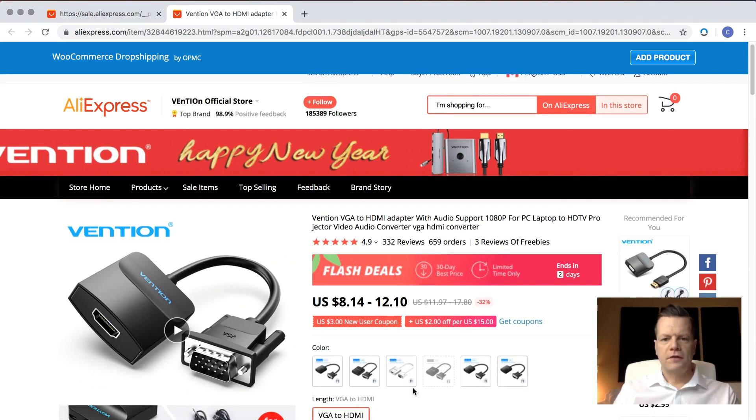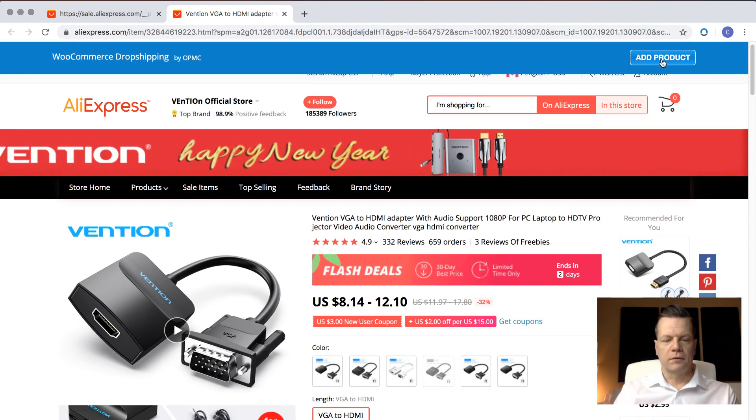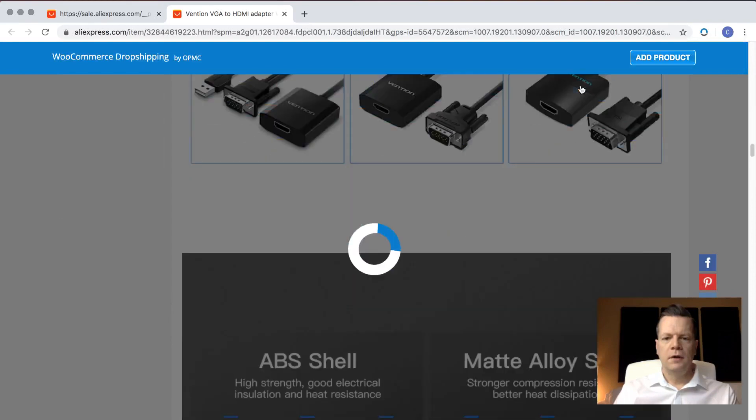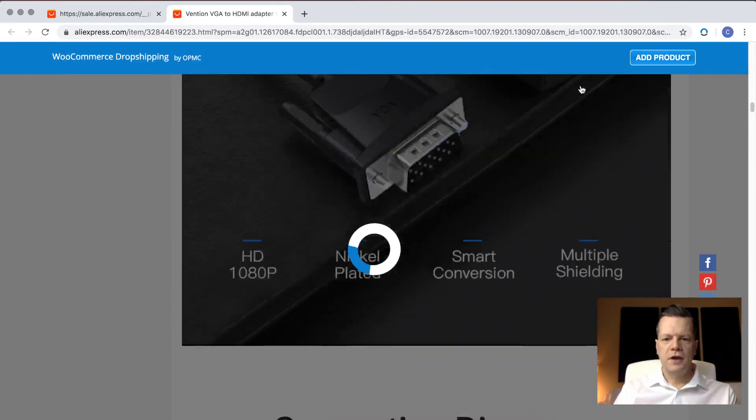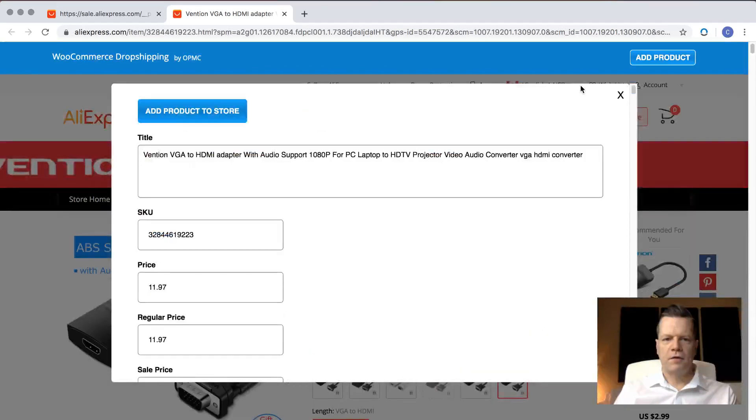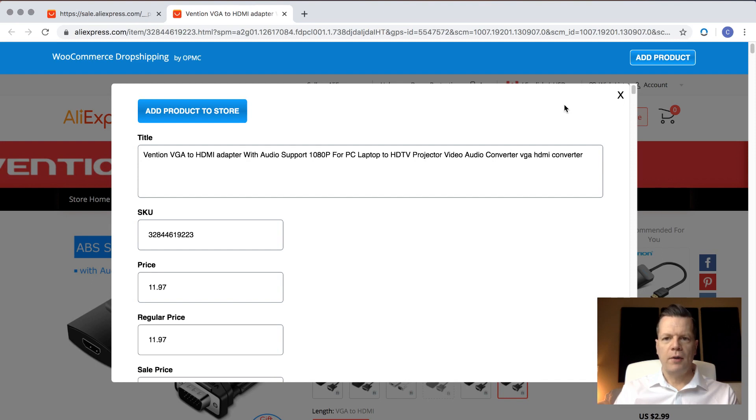To add a product is very simple. All you need to do is click the Add Product button. So I'm going to do that right now, and you'll see it scans the page for all the product details and then pops up a window, allowing you to edit the product parameters before you upload it to your store.